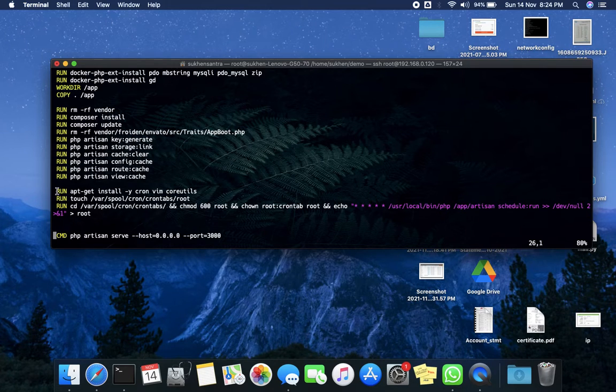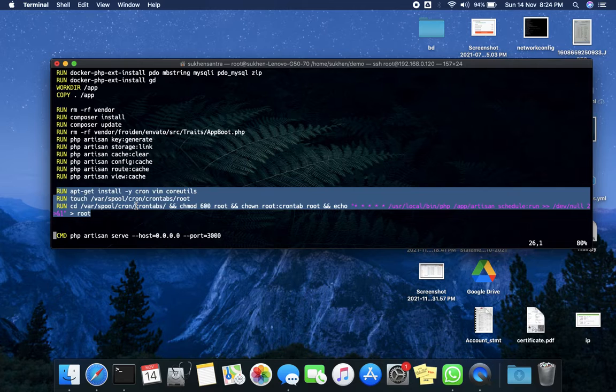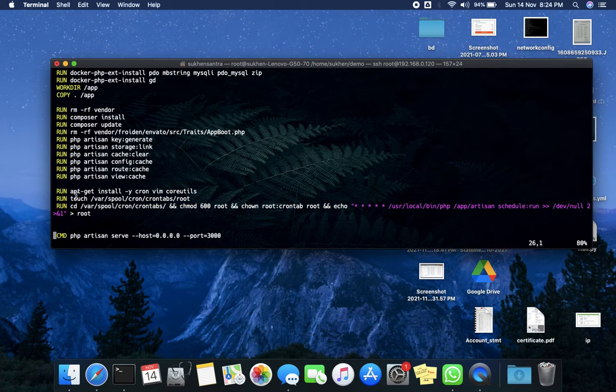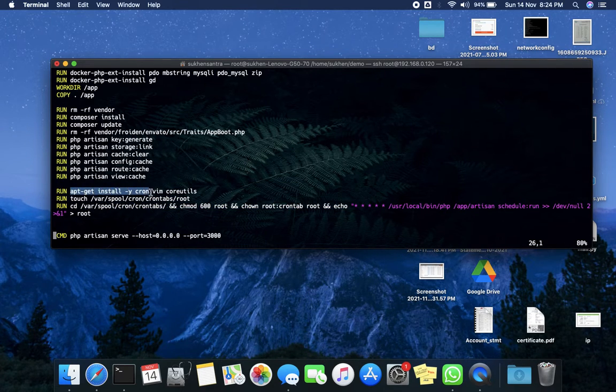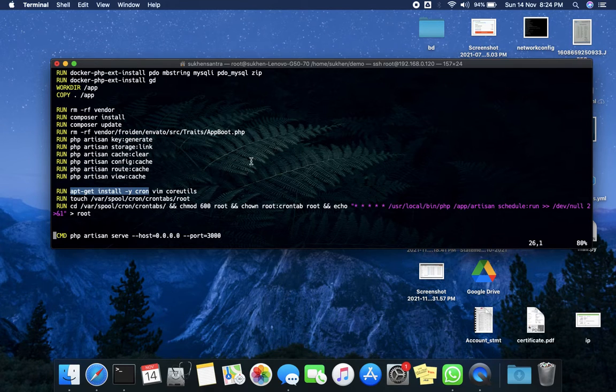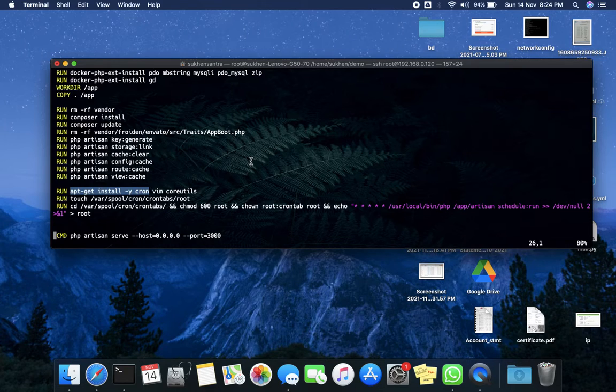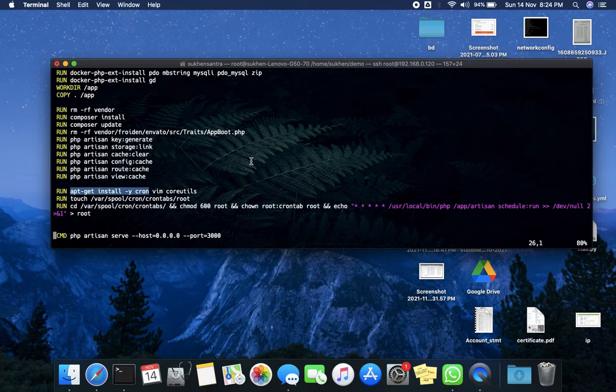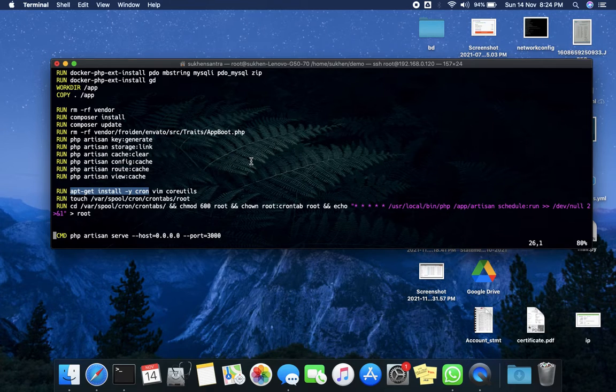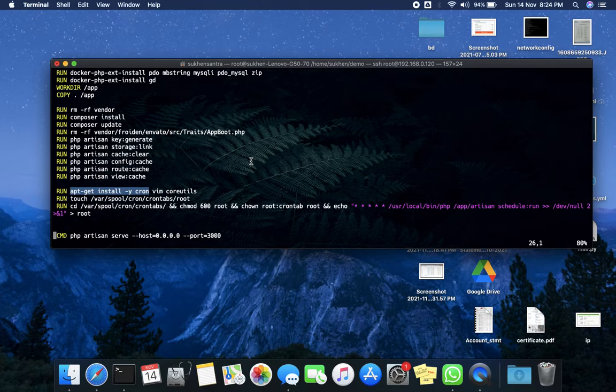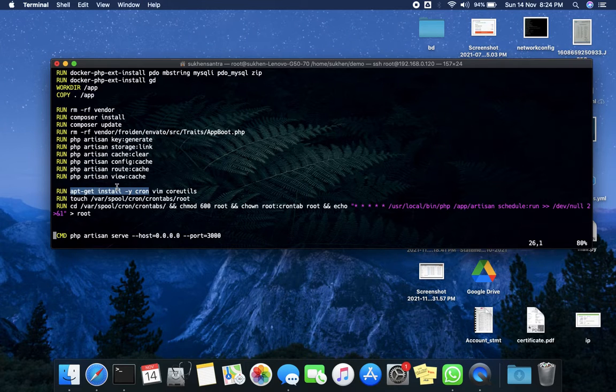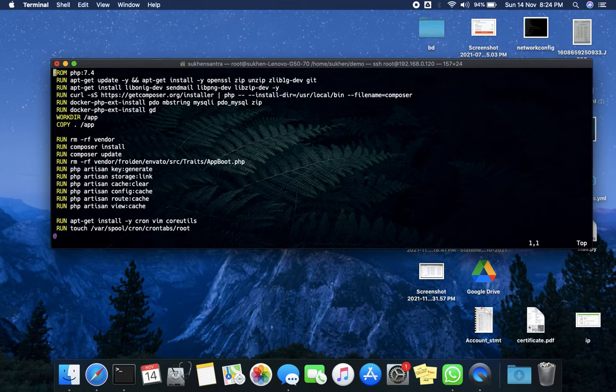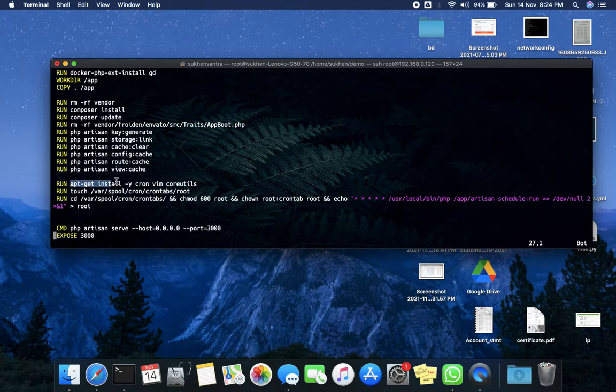These two or three commands will help you. First is apt-get install -y cron. Basically, a container is a blank thing; it's not pure Linux, it's just for running the application. That's why maybe cron is not there, or maybe it's already installed. In this case, cron is not installed in the PHP 7.4 image, so I need to install cron